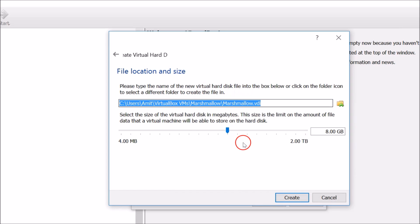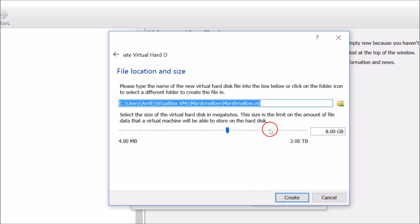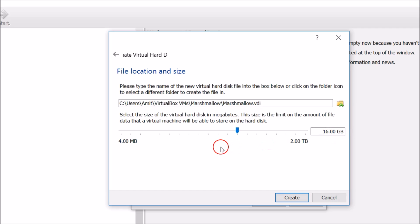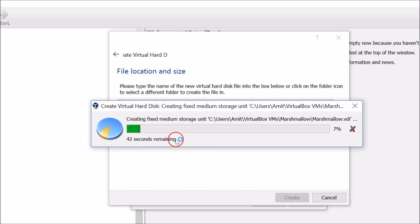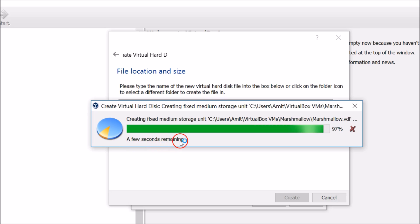You can type the name of the new virtual hard disk file or click the folder icon to select a different folder. For the virtual hard disk size, I recommend at least 8 GB — you can move the slider if you want more, like 16 GB, but I'll go with 8 GB. Click Create and it will start creating the disk.